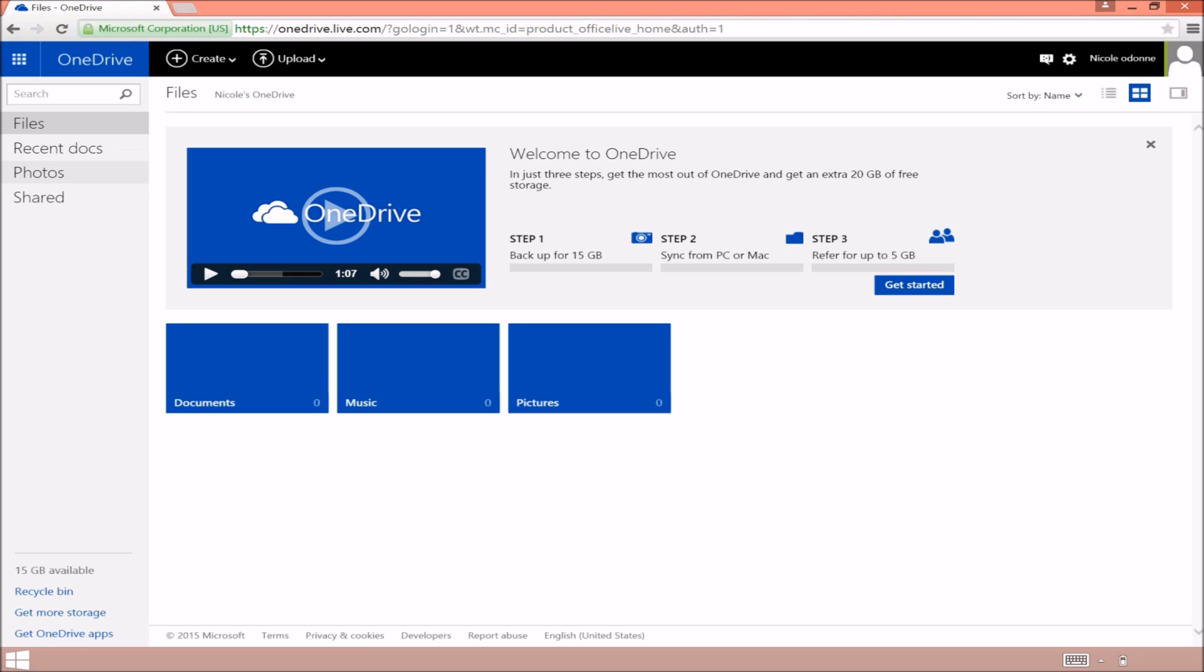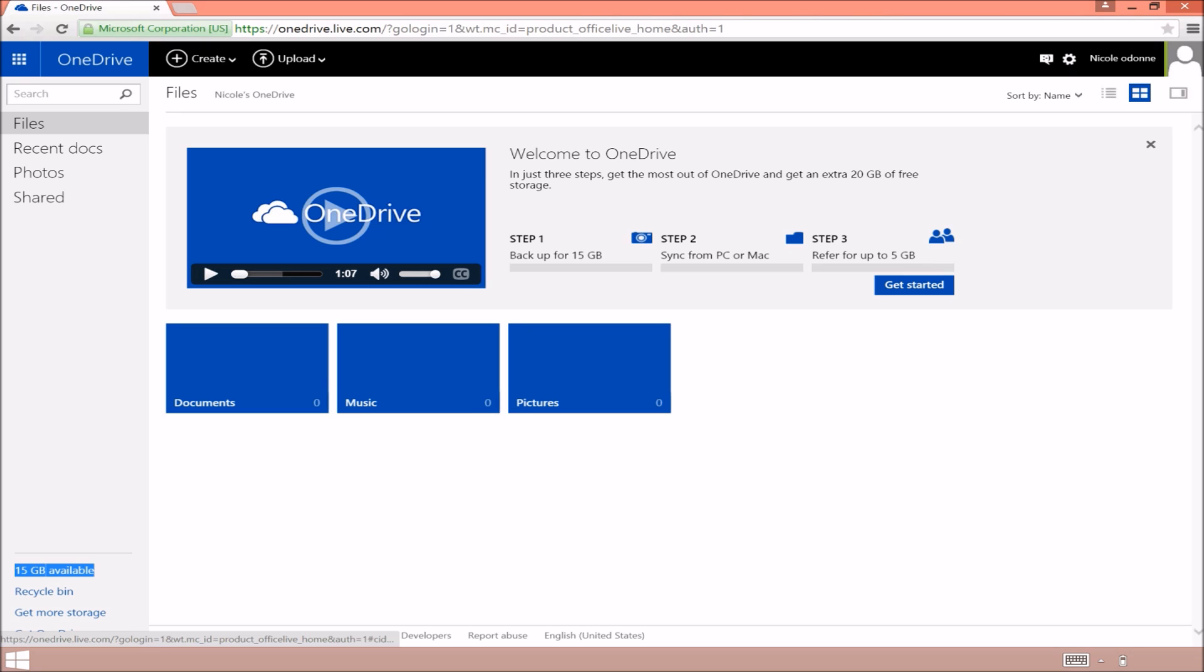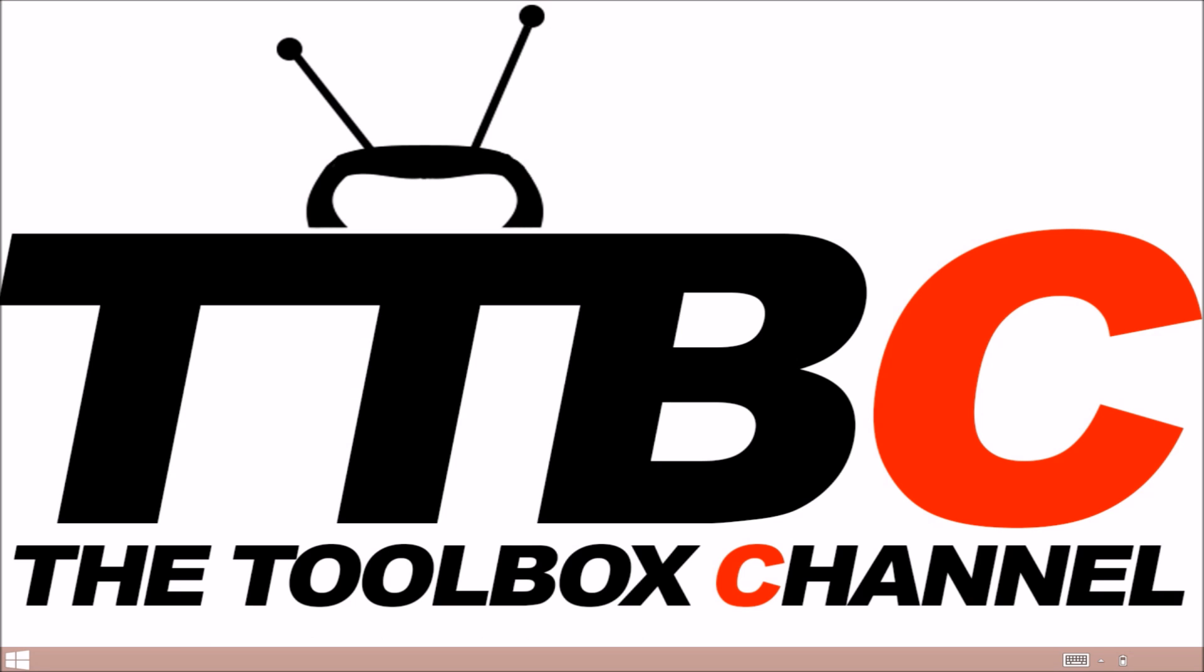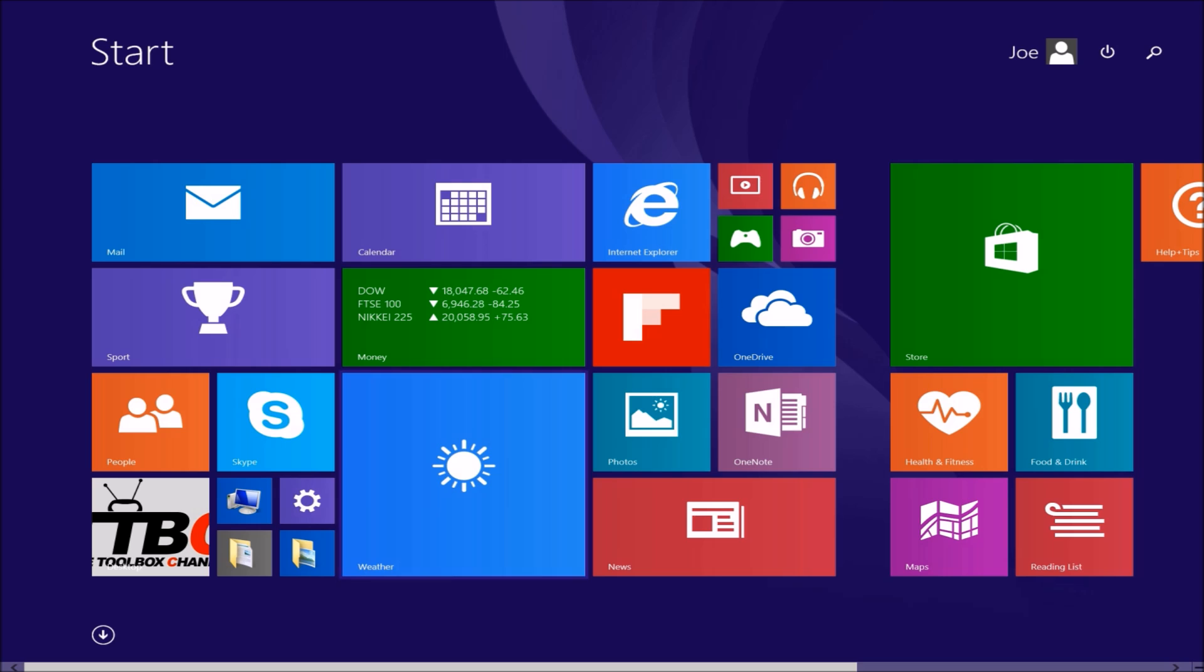Now this is great for anybody whose cloud storage is actually filled up on their iPhone and they need an alternative just in the meantime. You can use OneDrive, you get 15 gigabytes for free.